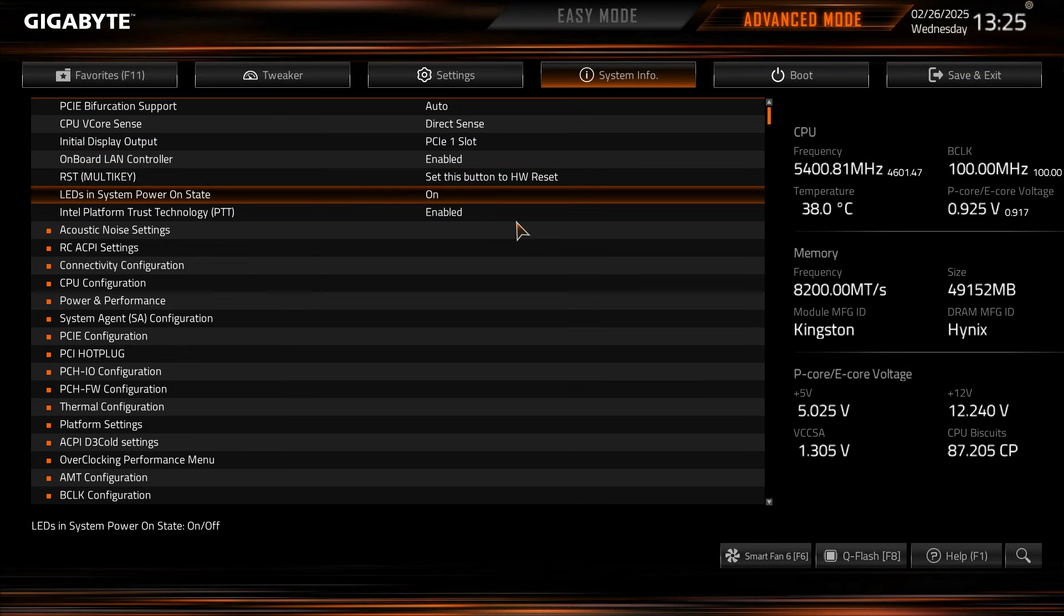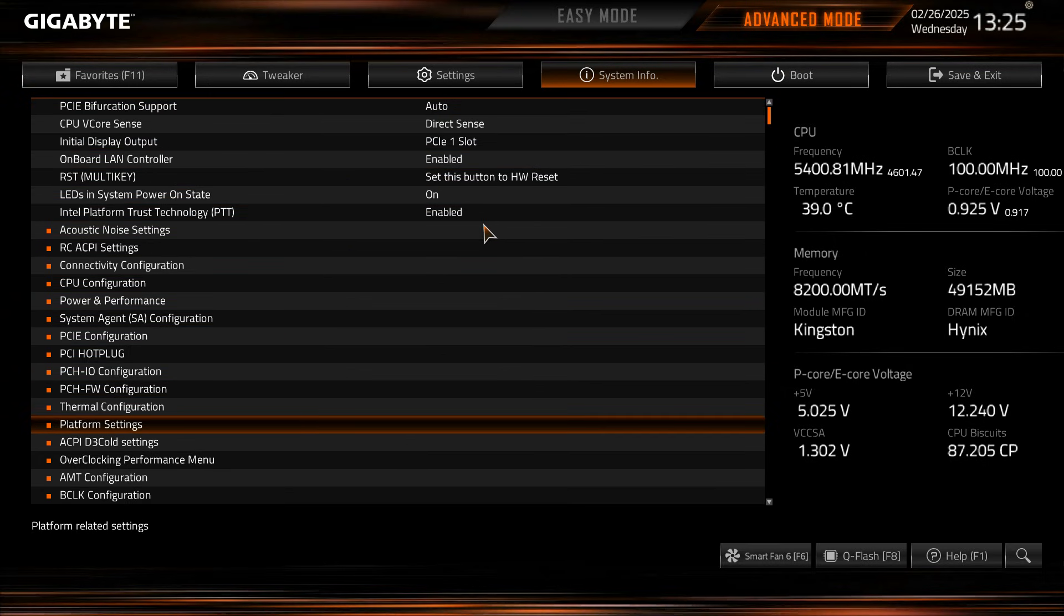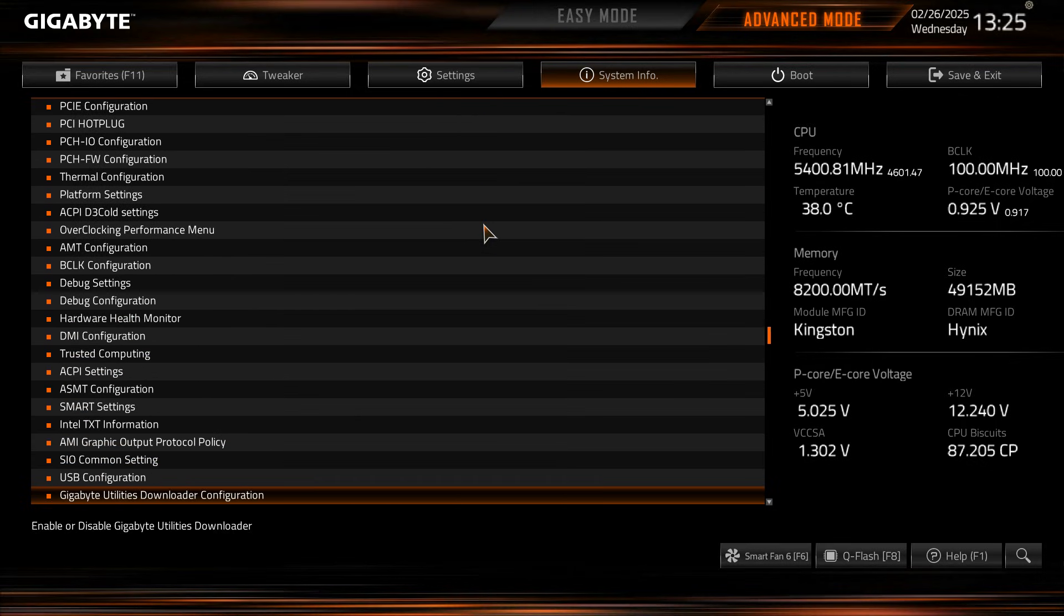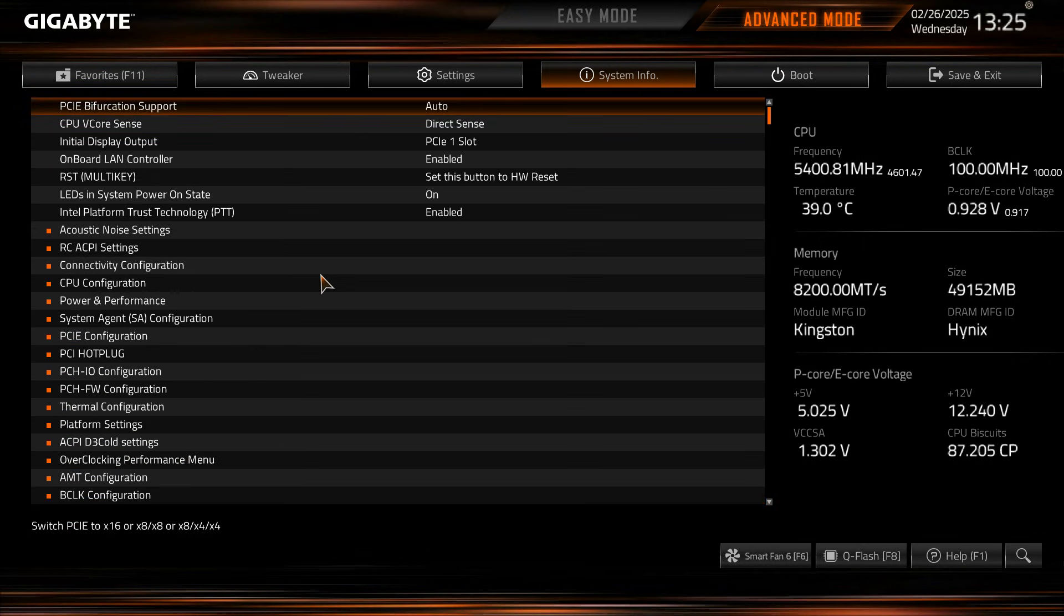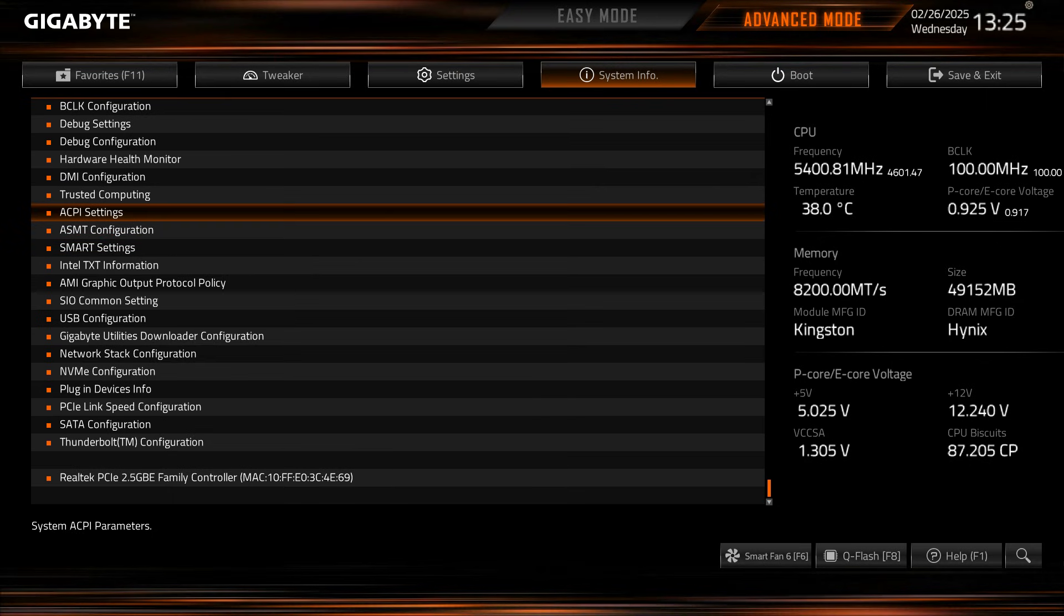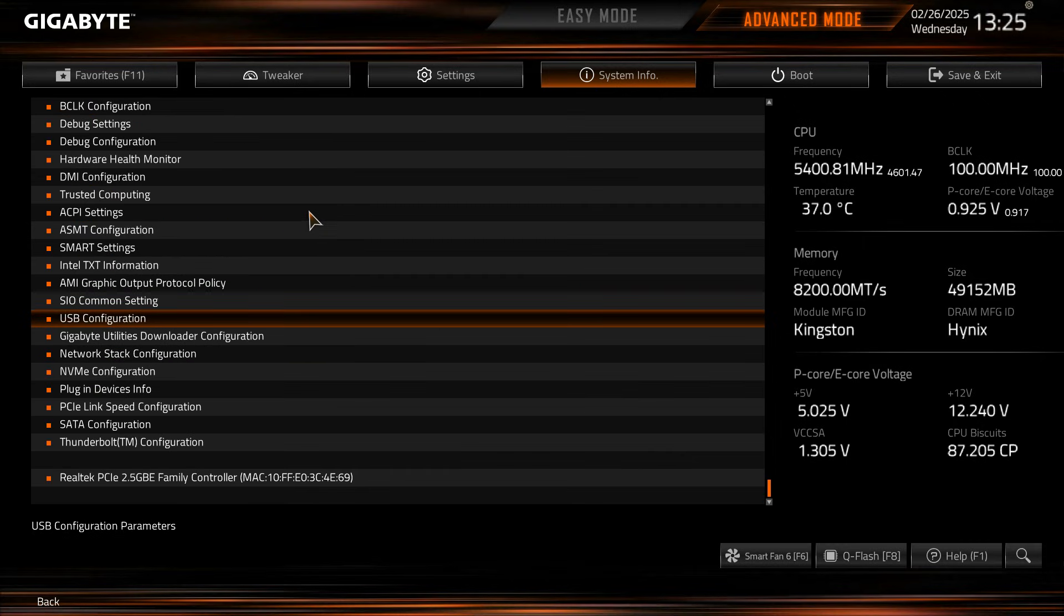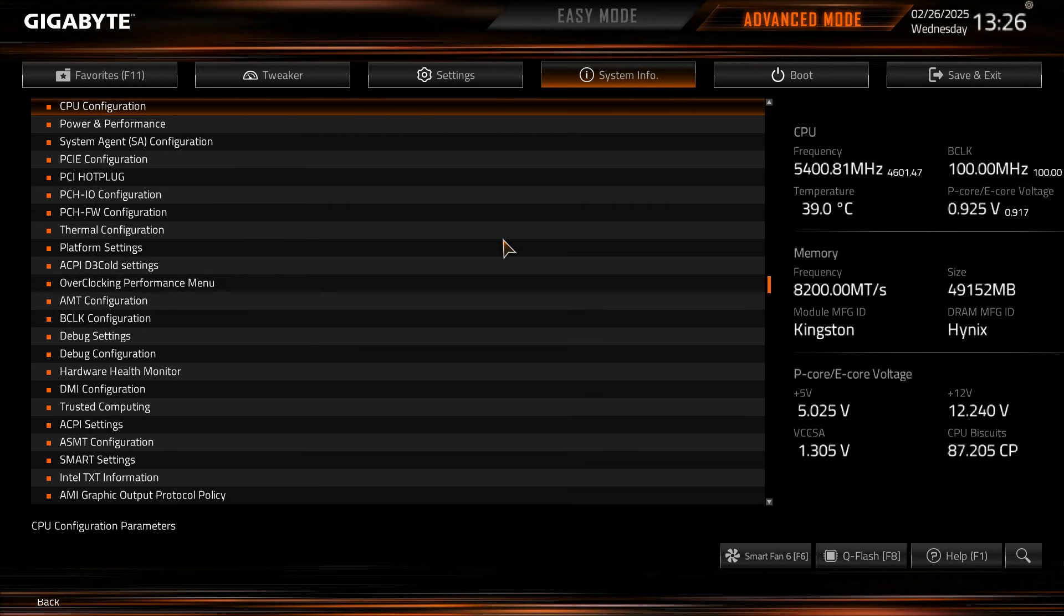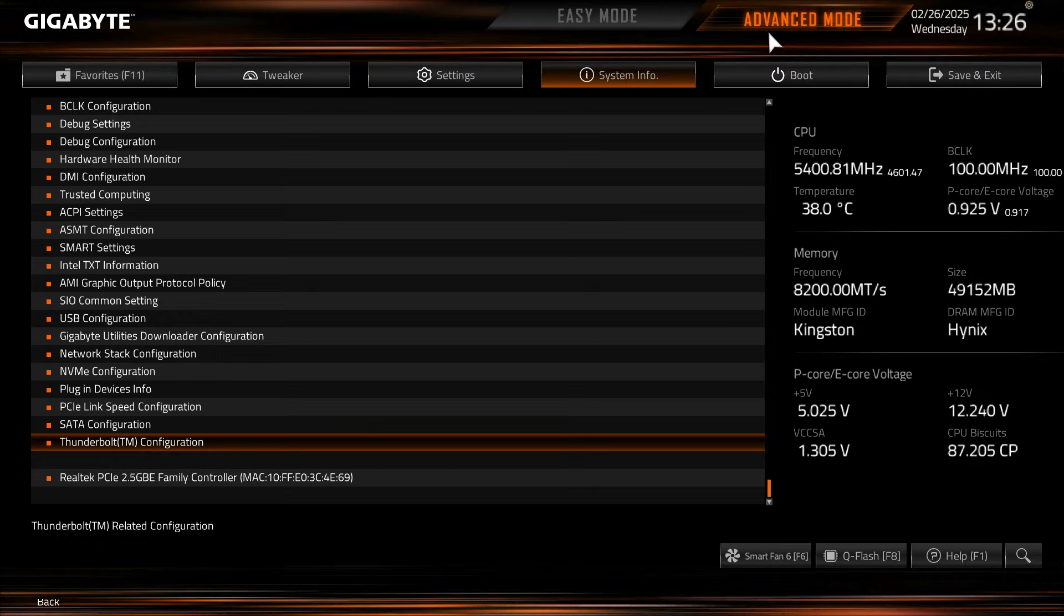And again we get this whole set of settings right here that are in the system info. And these drop you into different settings, again that we've already gone through in the settings menu, but everything is right here which is really weird to see in the system info settings. But if you wanted to, again, say go into USB configuration, we double click, we get into USB configuration again from this main menu, which is really weird. I don't know if all this stuff should be in the settings menu, but it is all right there.